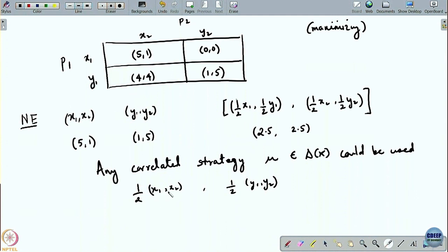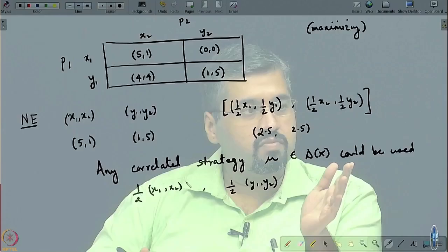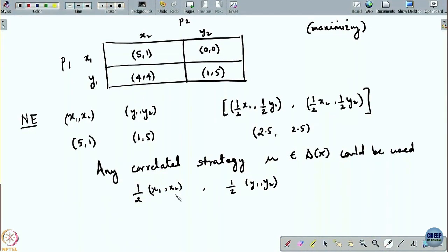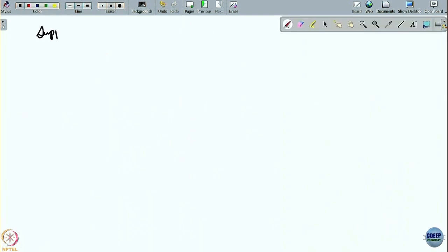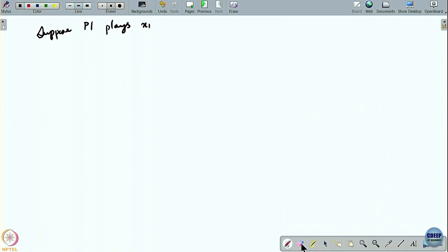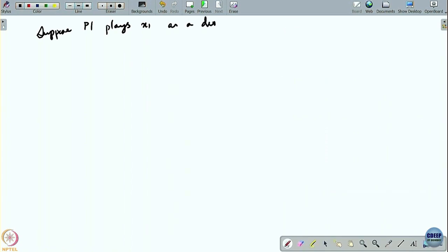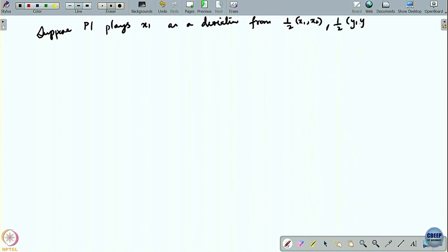If player 1 deviates to x1, player 2 continues to play as per mu — meaning player 2 plays x2 with probability half and y2 with probability half. But because (y1,y2) is a Nash equilibrium, y1 is a best response to y2, so shifting to x1 in that case is not profitable.